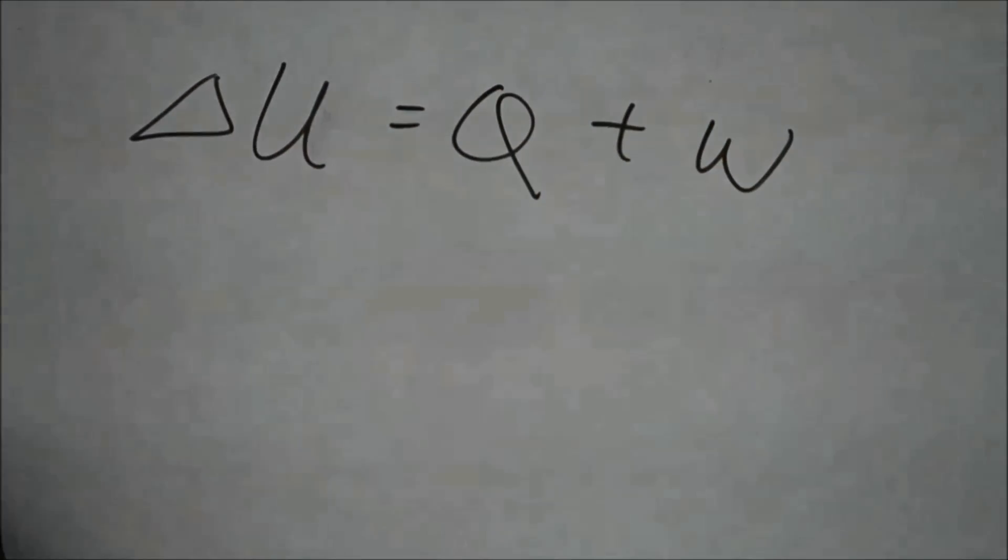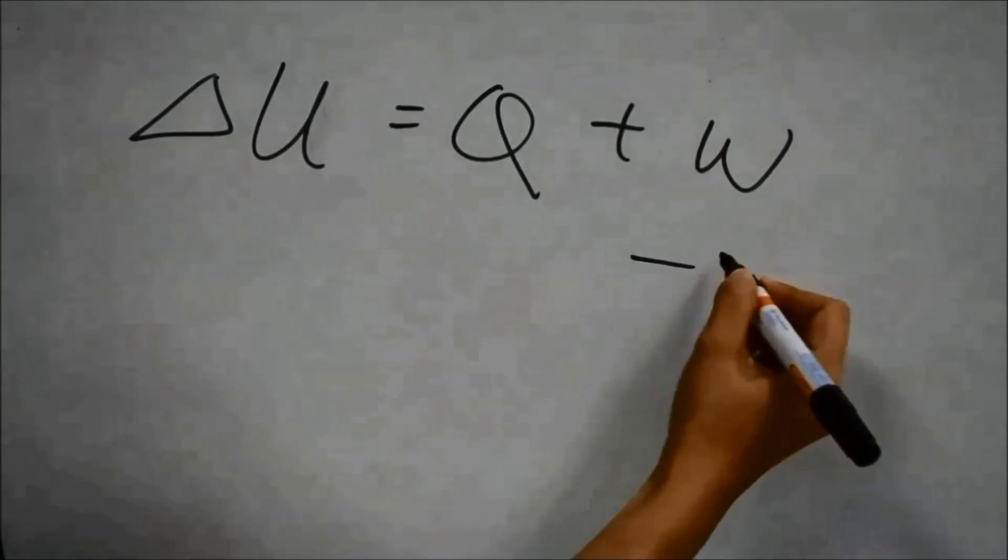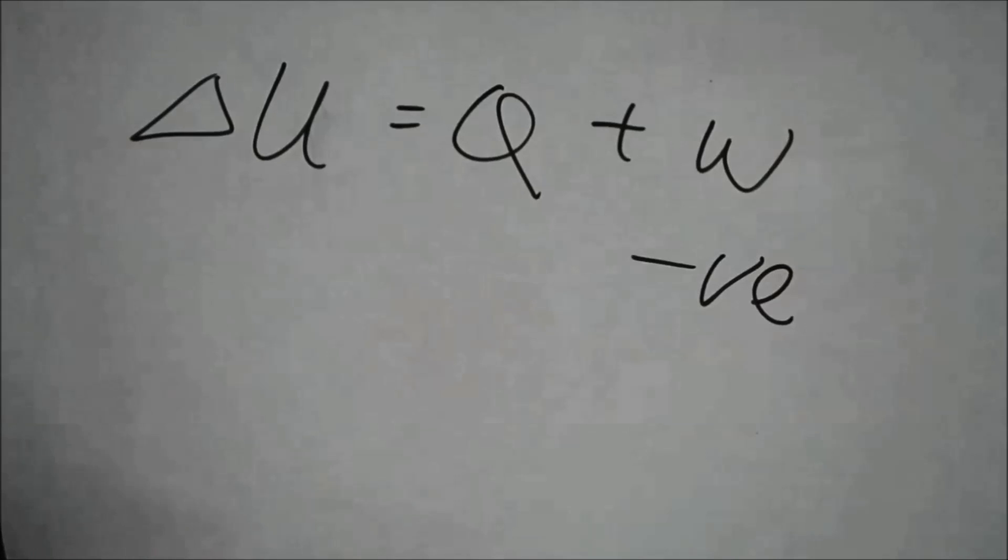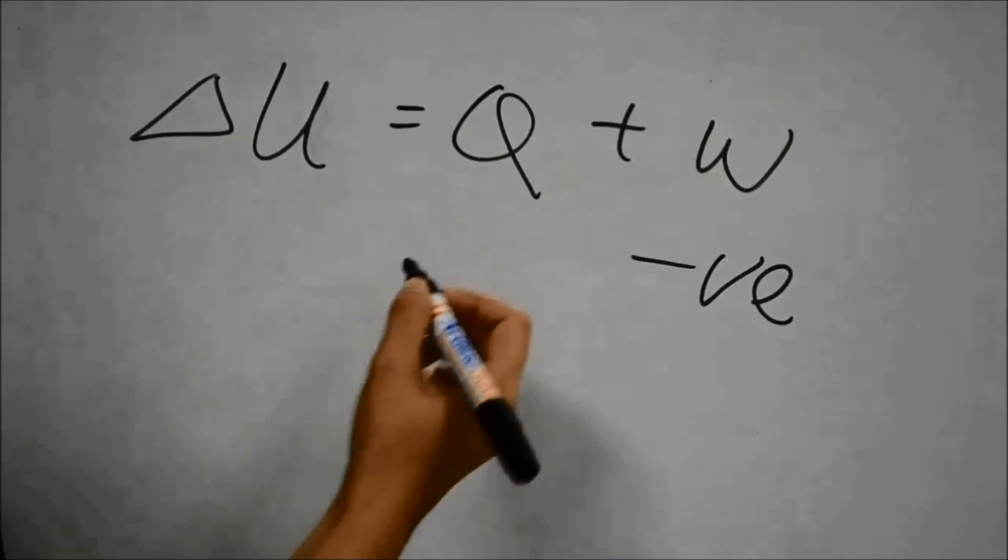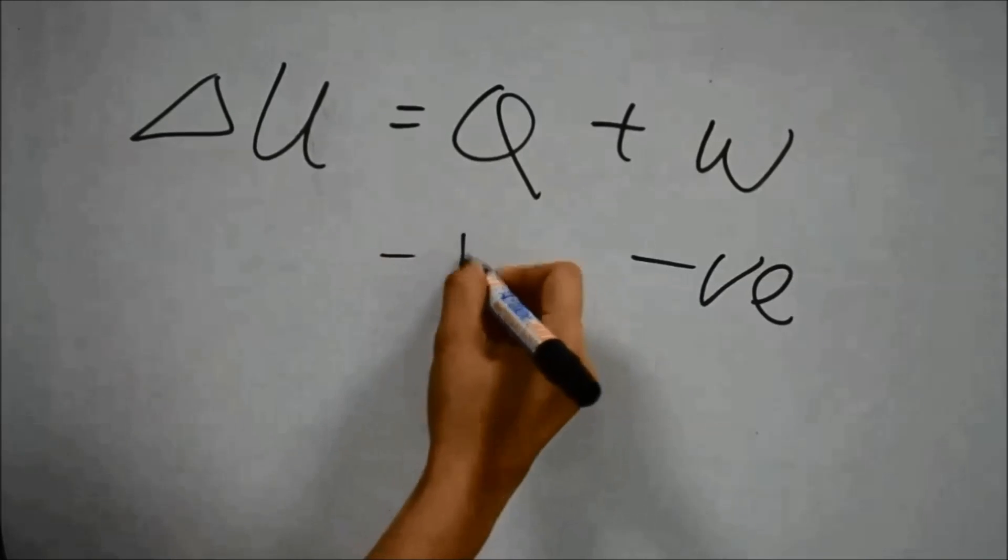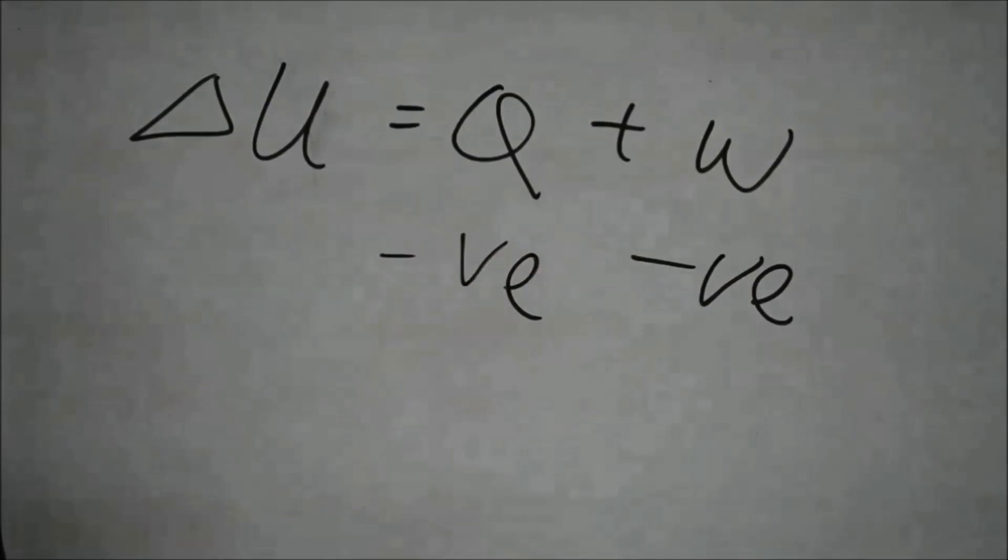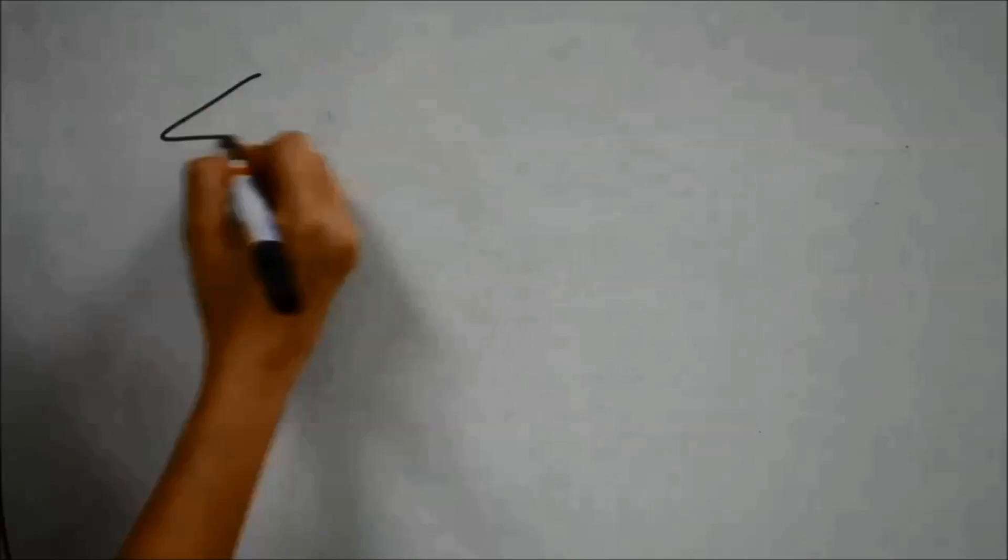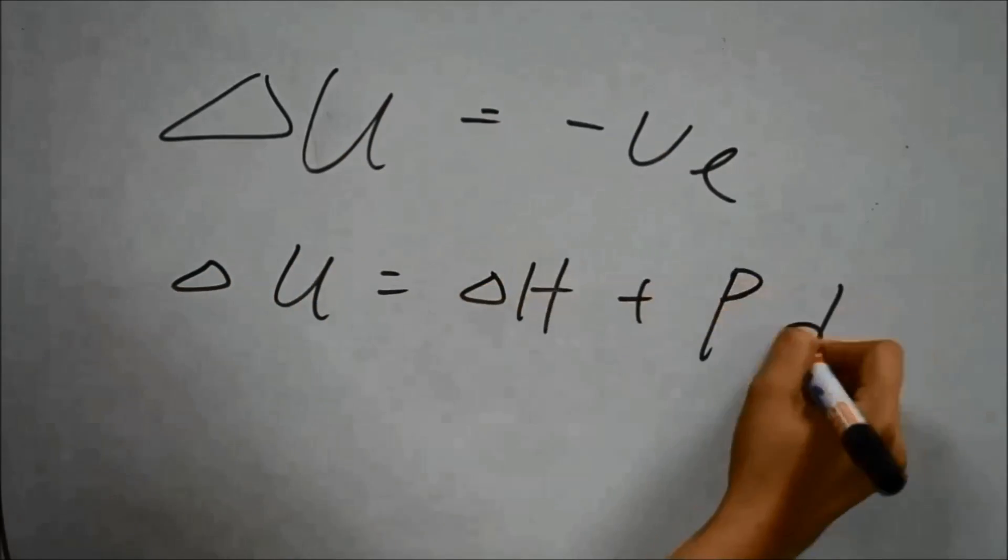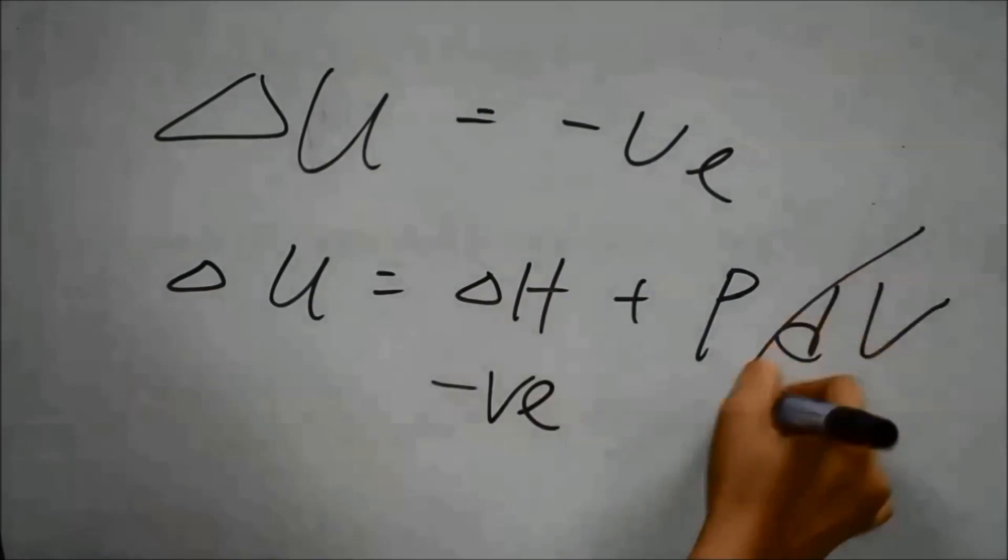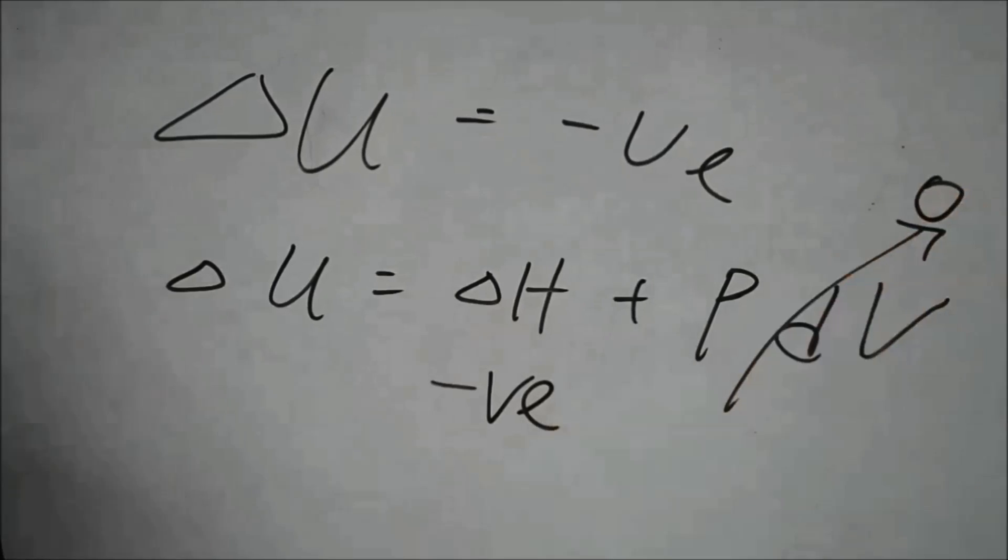Hence, W is negative. On the other hand, heat is released by the system, therefore Q is negative. ΔU is negative due to the heat of combustion and there is no change in the volume of the system.